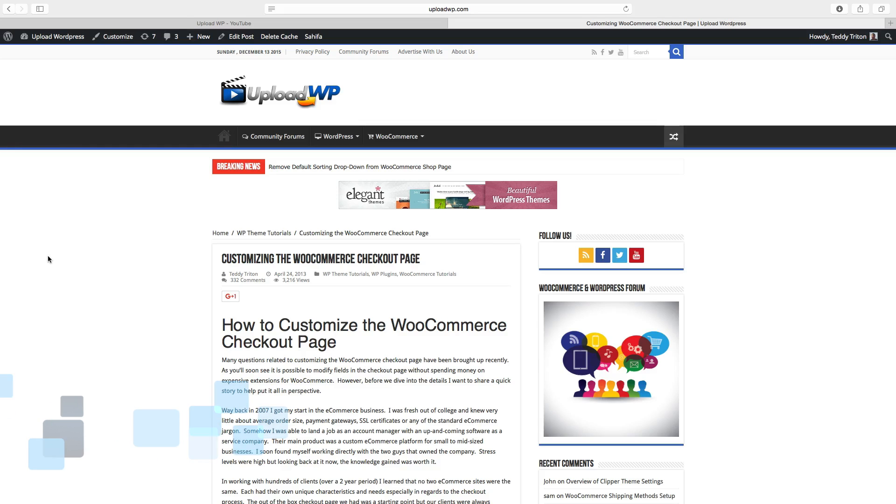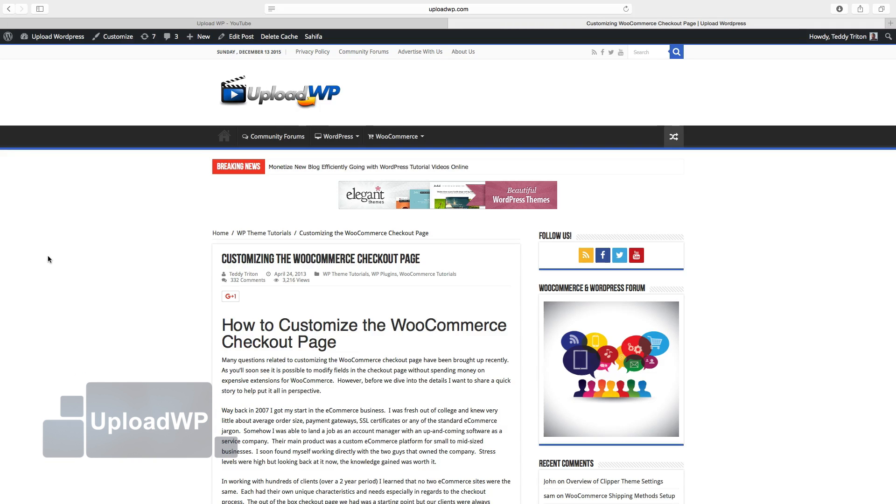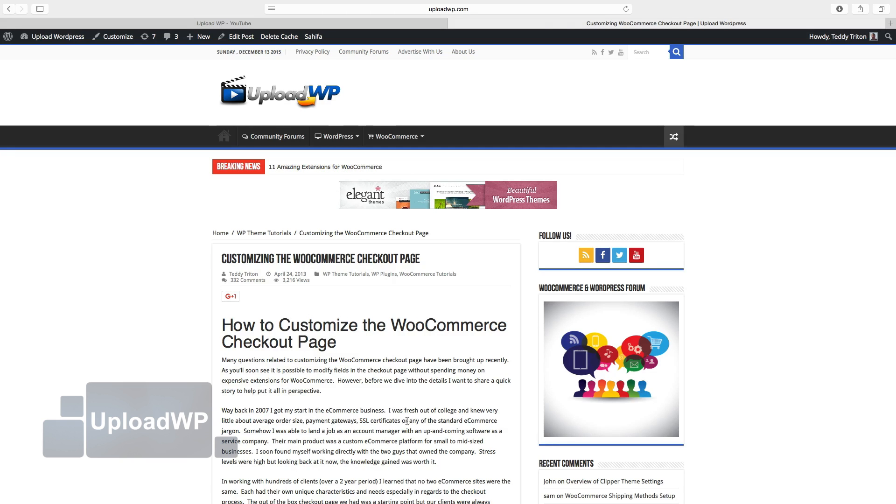In this WordPress tutorial we are going to show how you can embed a YouTube video in your post or page. We want to have the video right here above the headline.